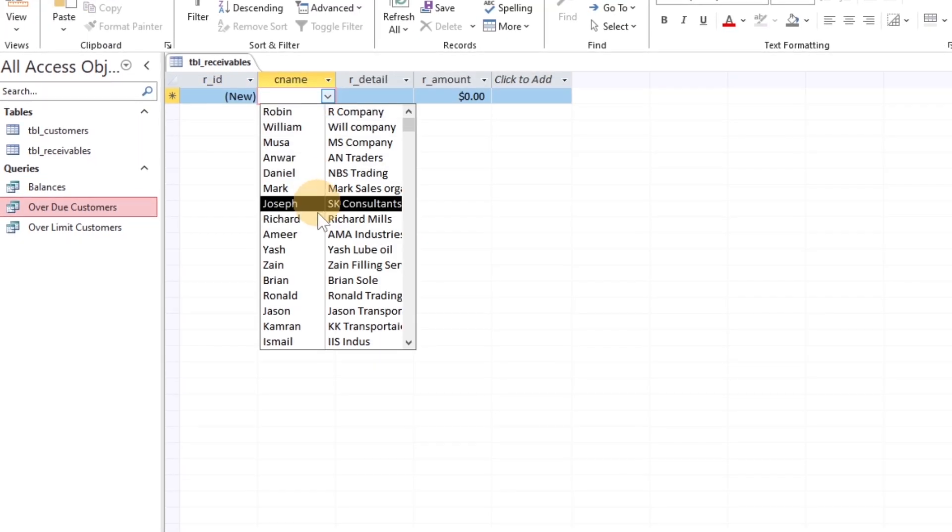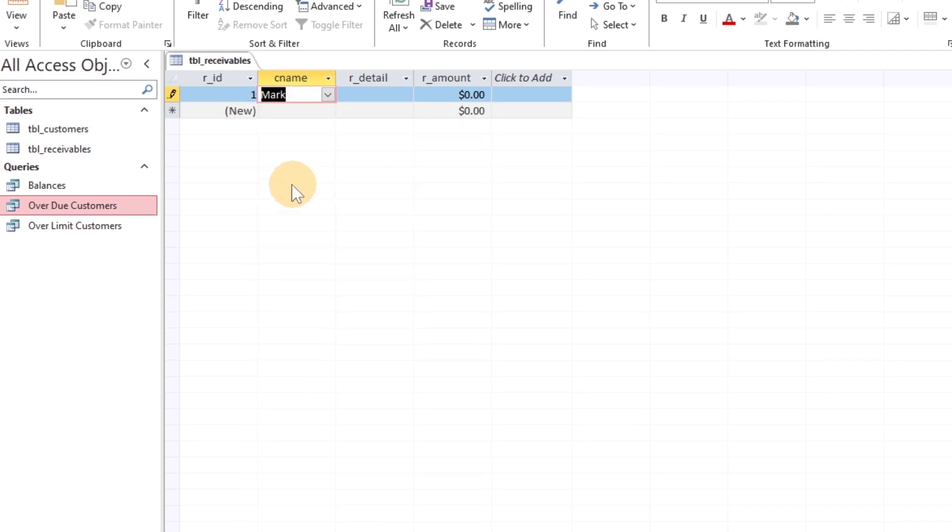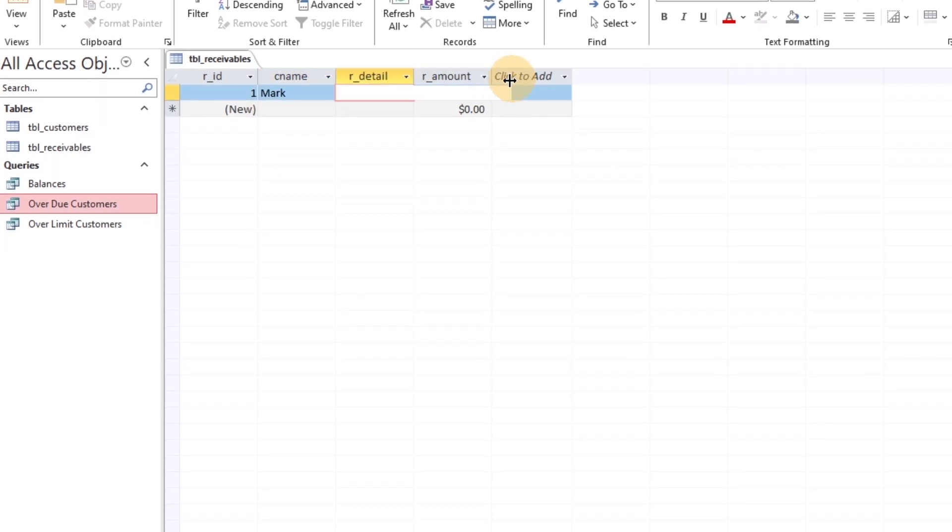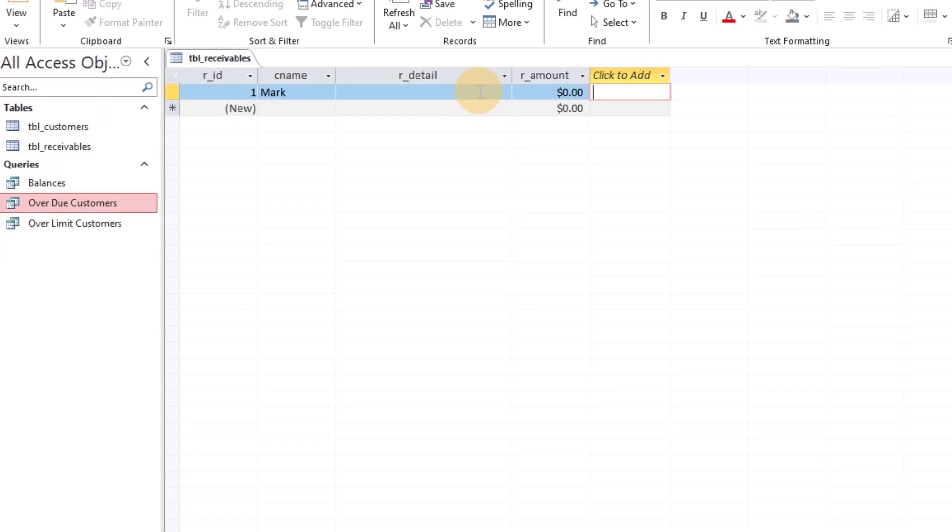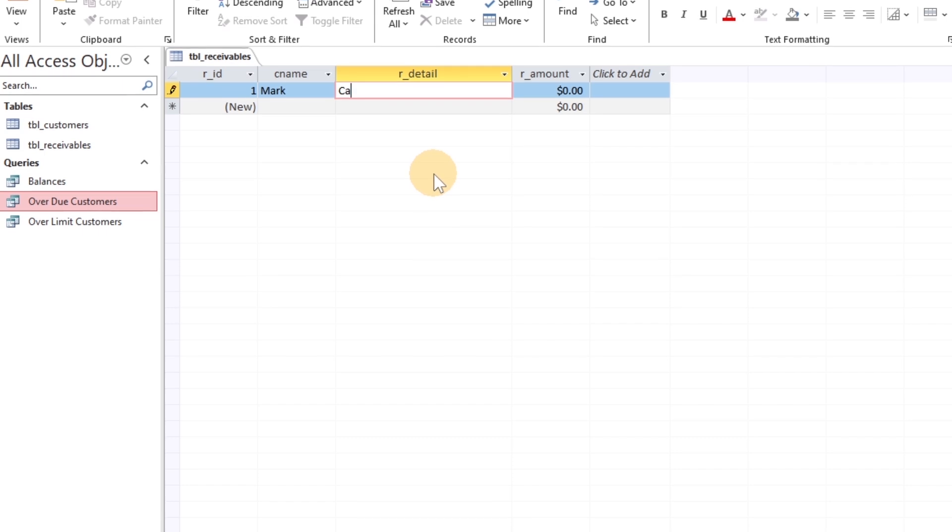As you can see, we have a list of all customers along with their company. Let's receive some amount from the customers.